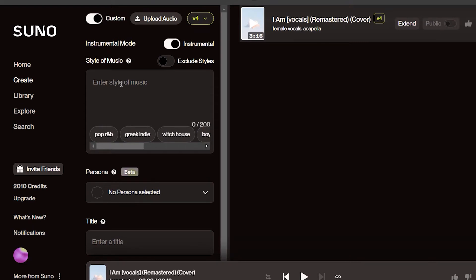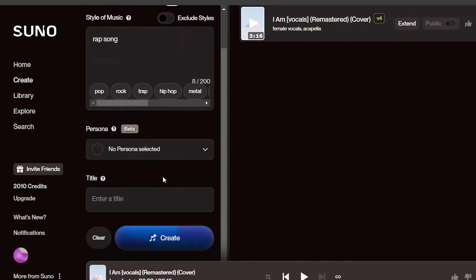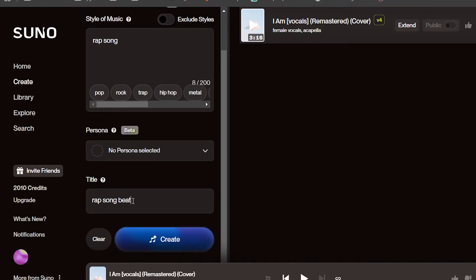Start off by creating a song of any type of genre, and make sure to enable instrumental, which will tell Suno AI that you do not want any vocals in the song. As you can see, I have already enabled this feature, which it says instrumental above from where you type in the prompt.